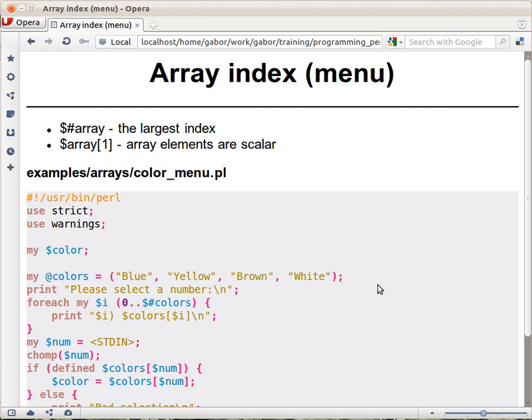Let's say we would like to create a menu, so we have a list of colors and we would like the users to be able to select one of the colors. So we'd like to have a table displayed on the console that says